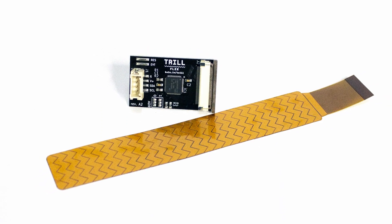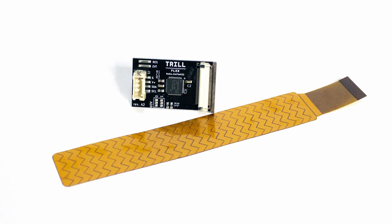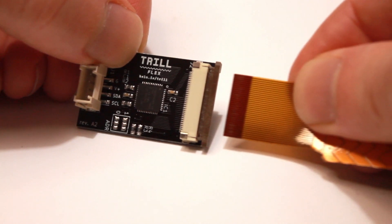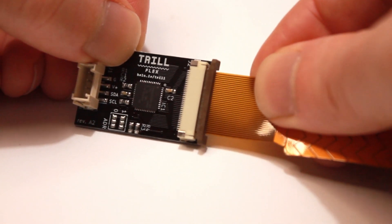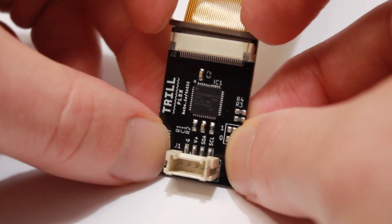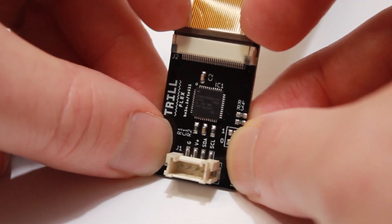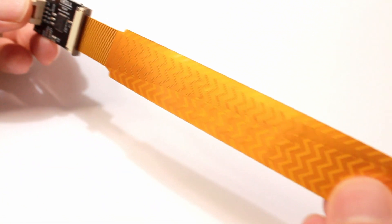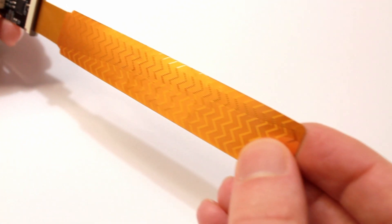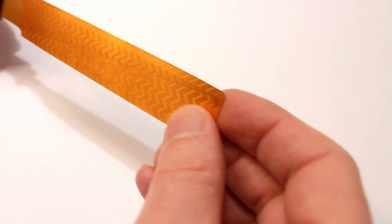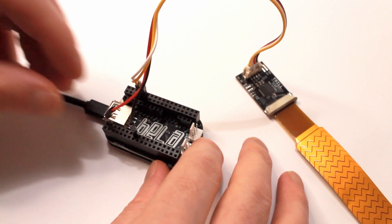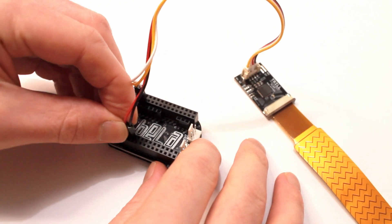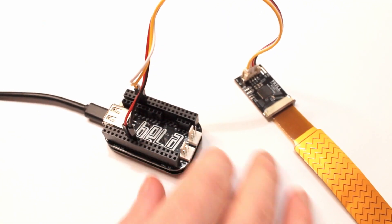Flex has two parts: the baseboard and the flexible sensor which connect via a high-density connector. It gives you 30 discrete channels of capacitive sensing and works with any microcontroller or embedded computer.